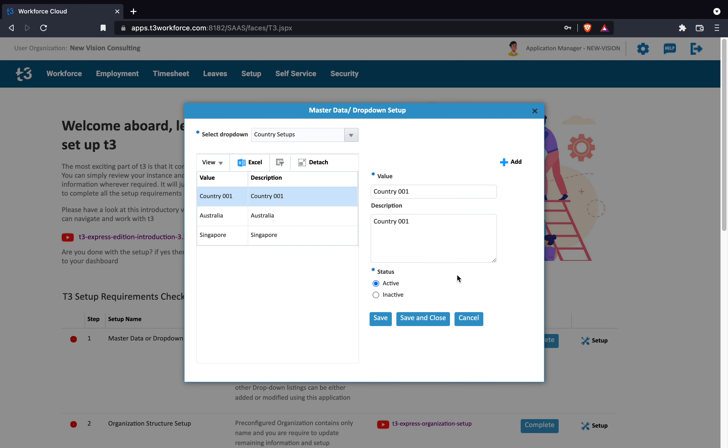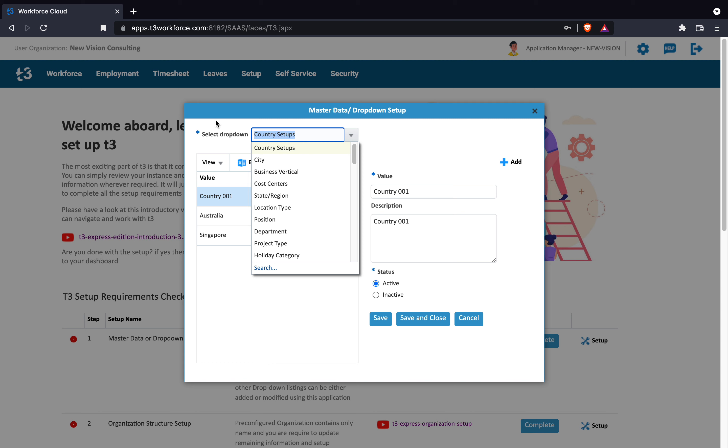The parent-child relationship between drop-down listing is predefined and end users are not allowed to make any changes to this.